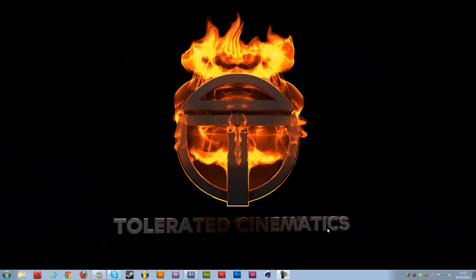Hello, this is Ineos from Tolerated Cinematics and today I'll be showing you how to create an old film look in Adobe After Effects. So let's get started.